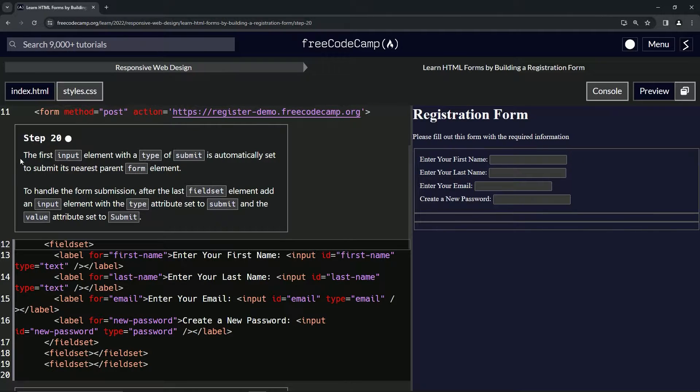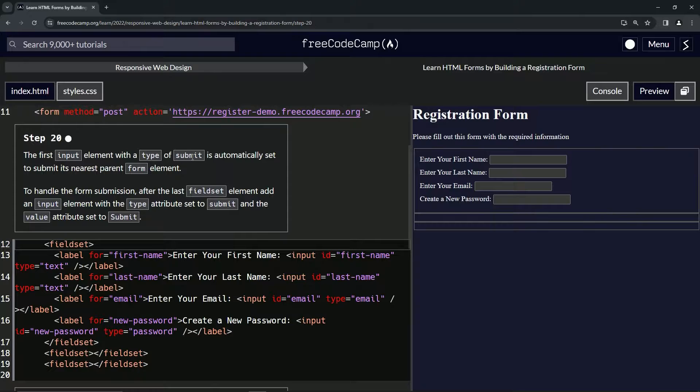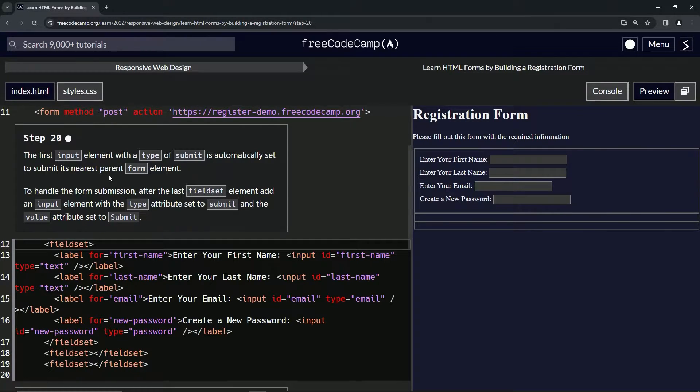All right. So the first input element with a type of submit is automatically set to submit its nearest parent form element. Okay.